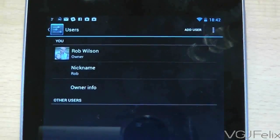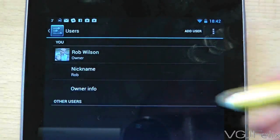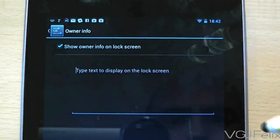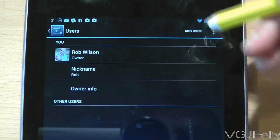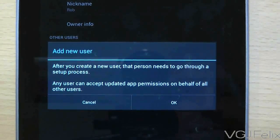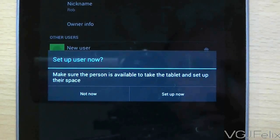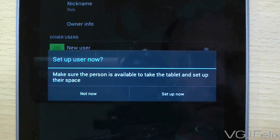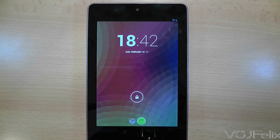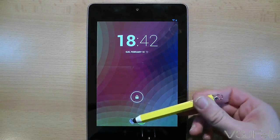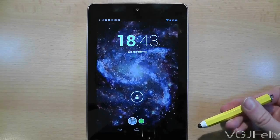Here you can do several things such as updating your user account, setting a new nickname, or even adding notes about your account. But what we're really interested in is the new user button. When you choose to add a new user, you will be warned that any user can accept updated app permissions, so there is still a shared element. But otherwise each user will have their own environment. If you choose to set up your new user now, you'll be taken back to the lock screen where you will see two pictures at the bottom — this is where you can switch from one user to the other.